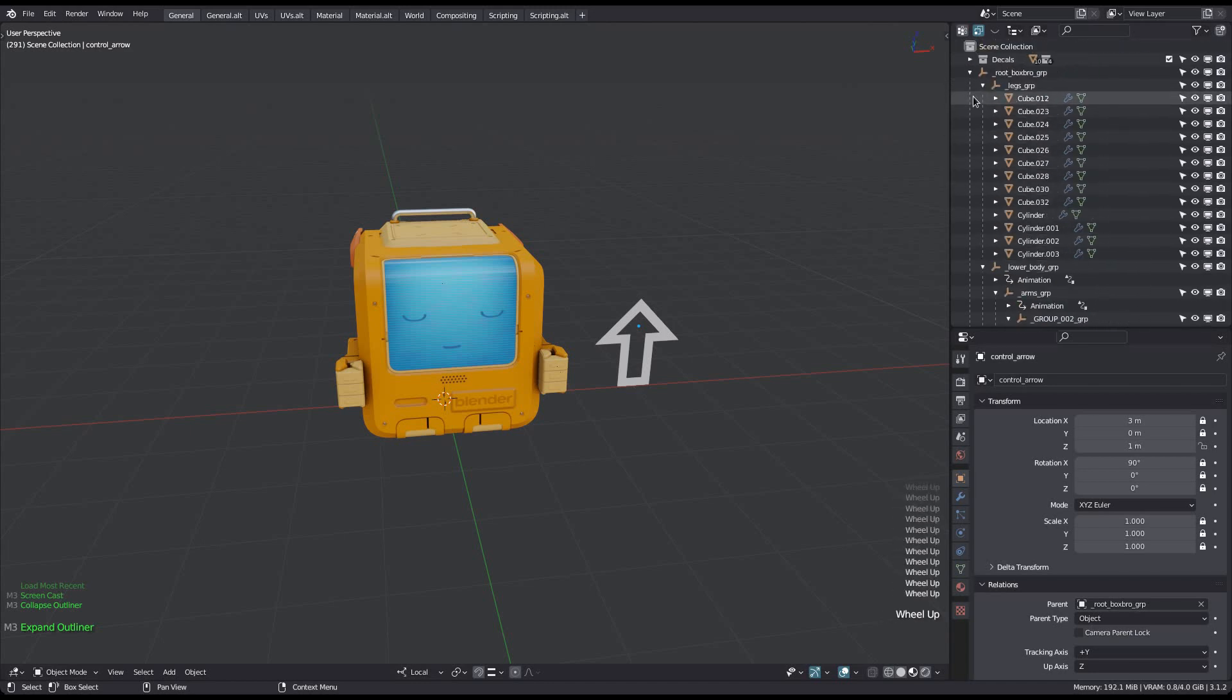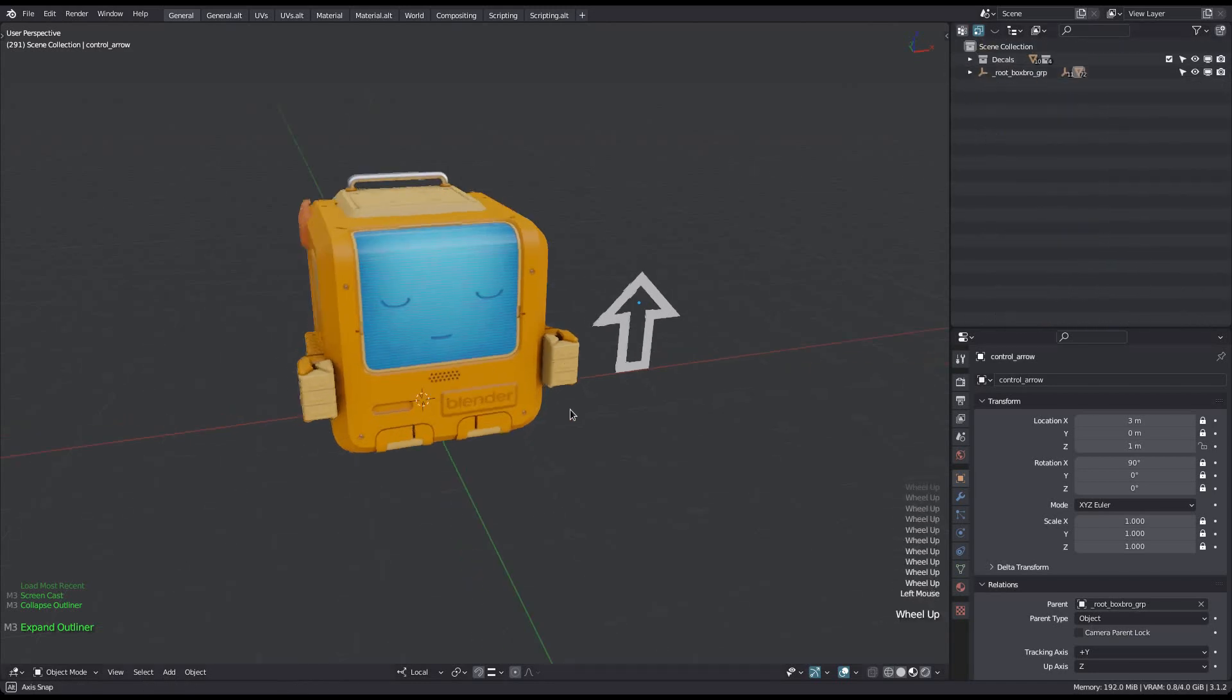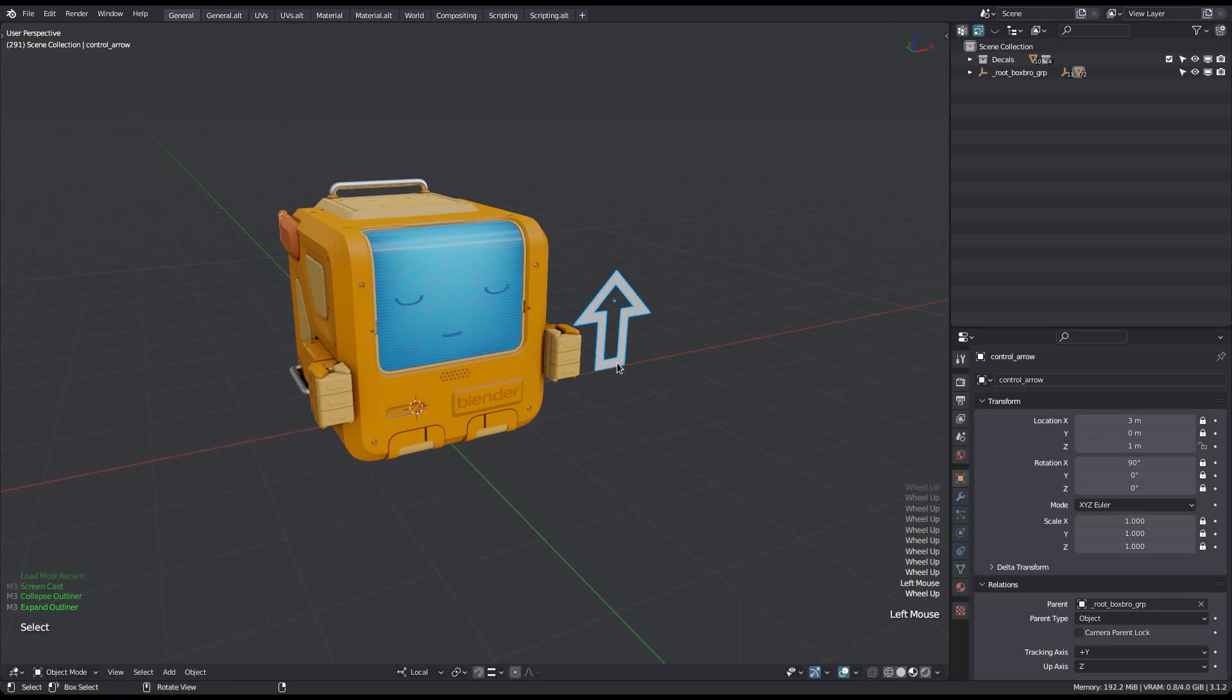Only single objects can be marked as assets. Collections cannot be marked as assets as of 3.1. That's a change that will come in 3.2.